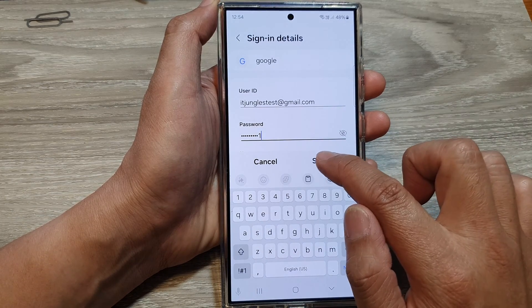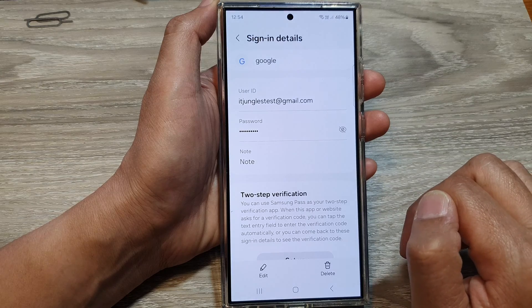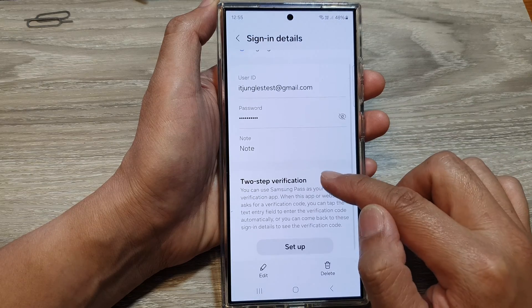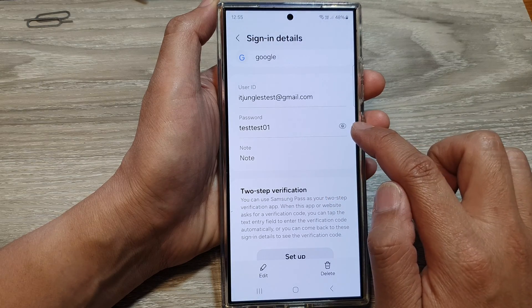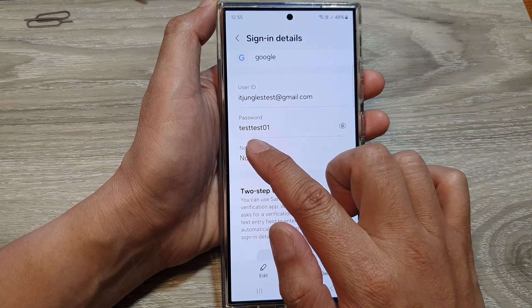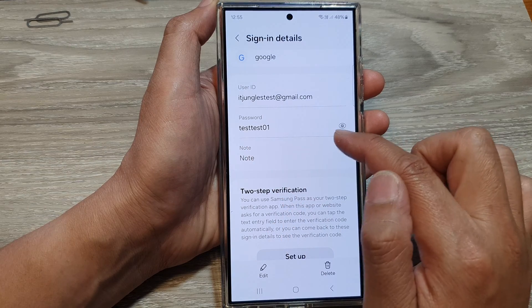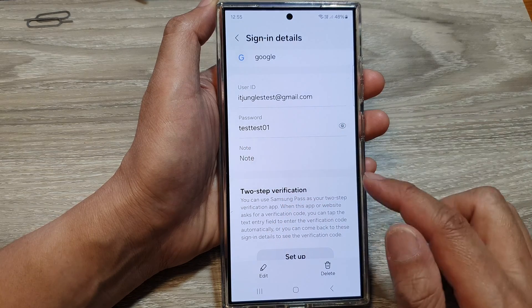Then tap on Save. And that's it. We will tap on this to review the password. Here it says testtest01, so that should work fine.